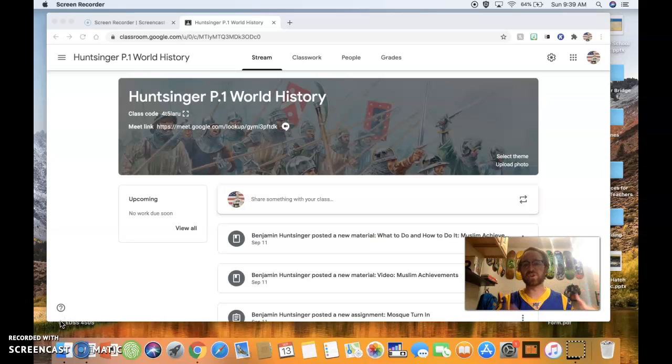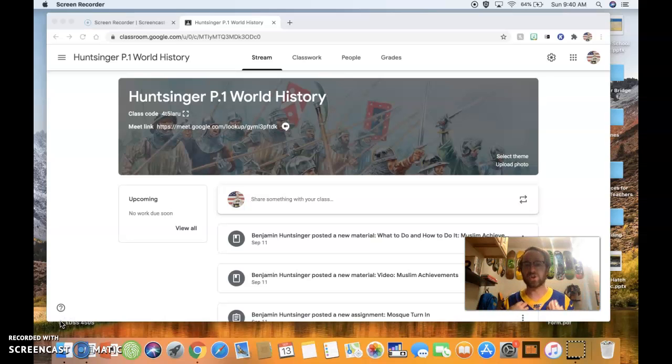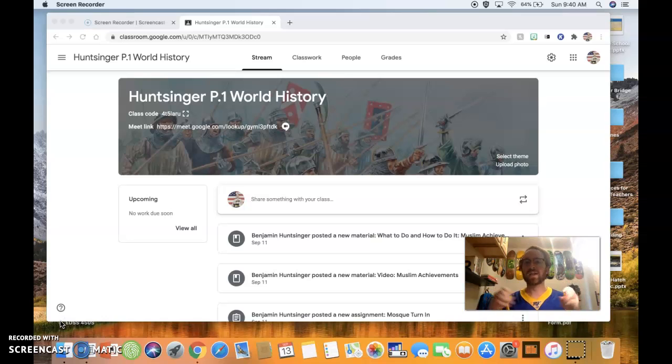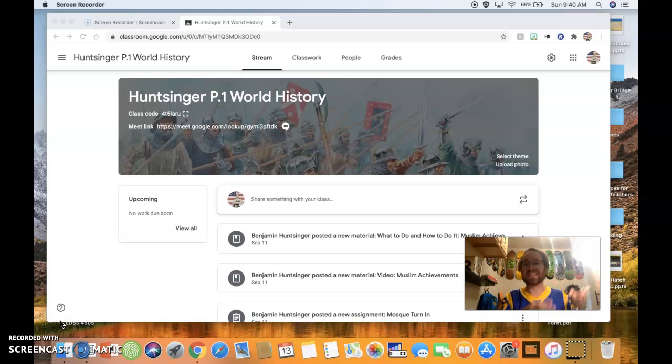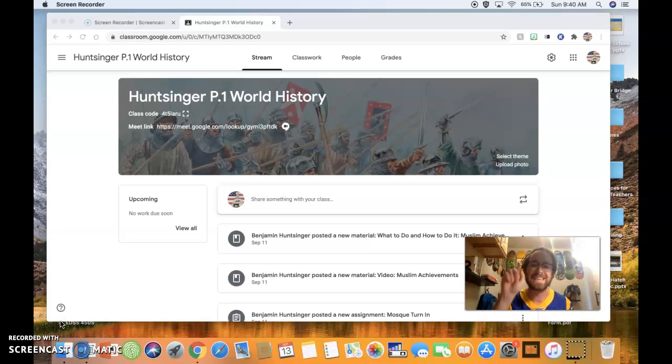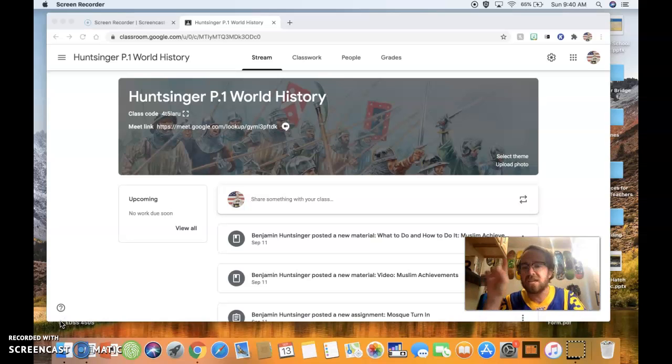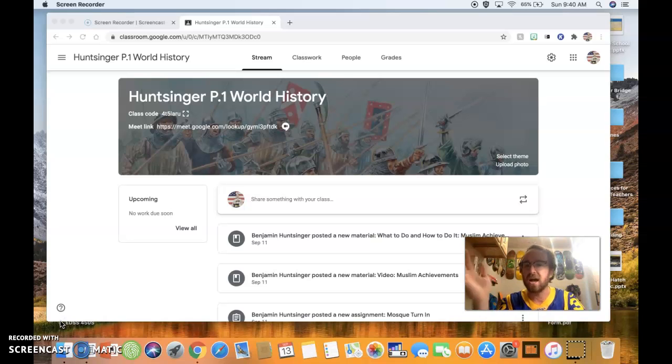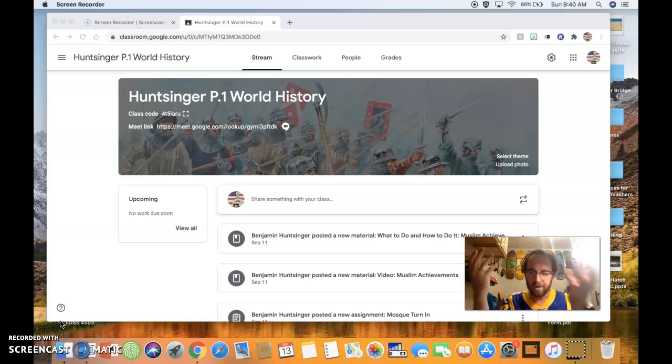Now we are at the point where it's time to take our exam. One part of your exam you're going to do with me. That is called the Islam Multiple Choice Component. Part one is that. Now, this is part two. Part two is called the Islam DBQ, also known as a document-based question.